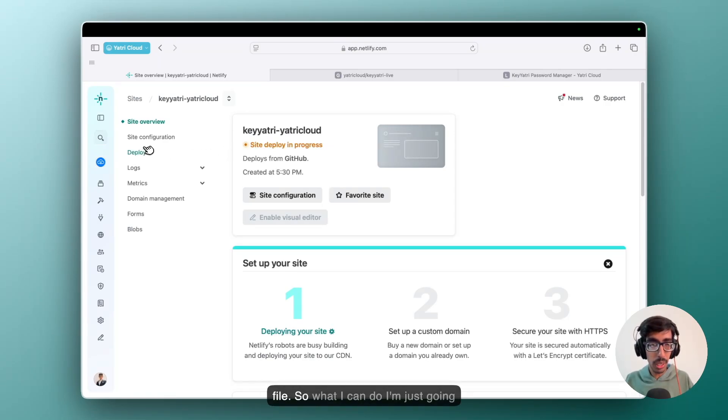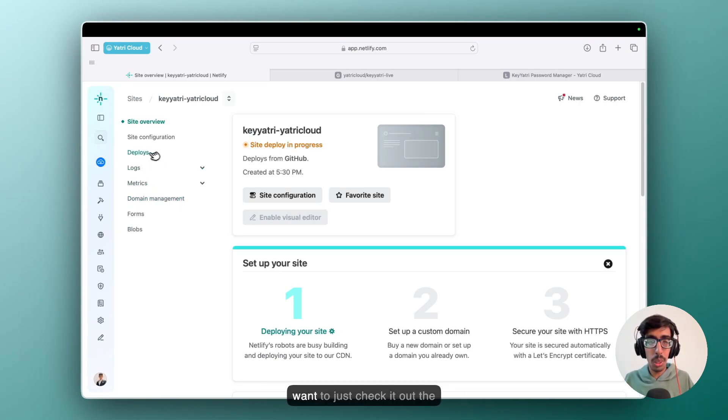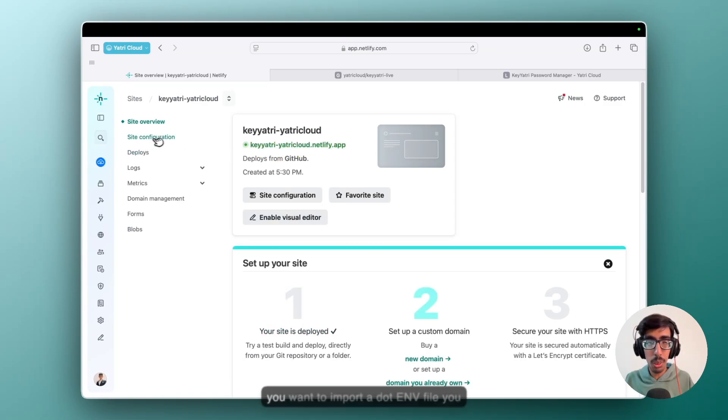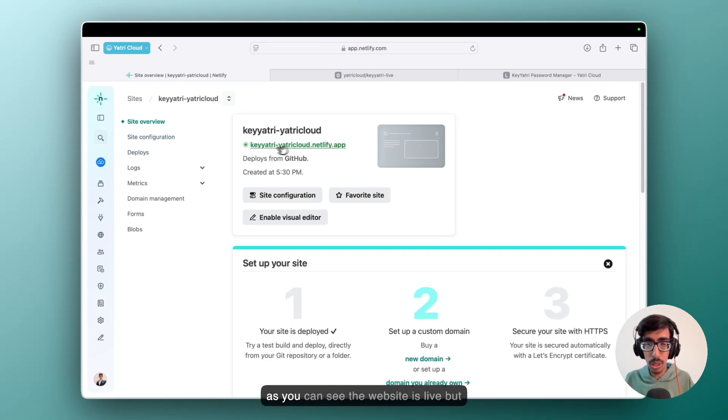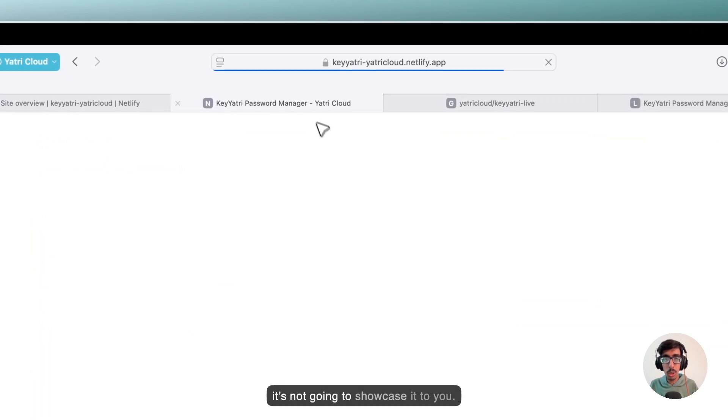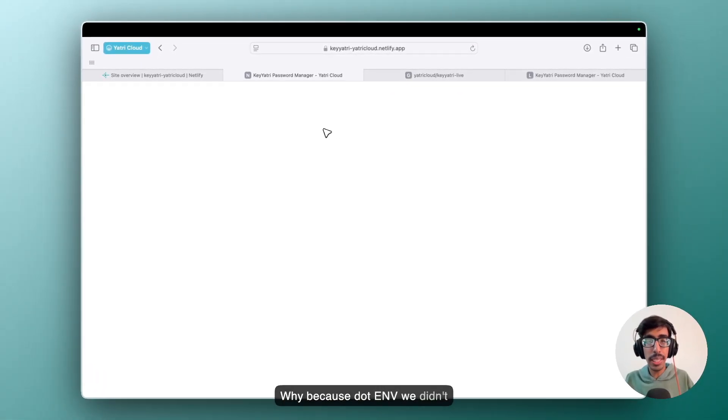So what I can do, I am just going into the deployment. If you want to just check it out the deployment, you can go there. And if you want to import a .env file, you can go into the site configuration. So here you can see the website is live, but it's not going to showcase it to you. Why? Because .env we didn't import it.